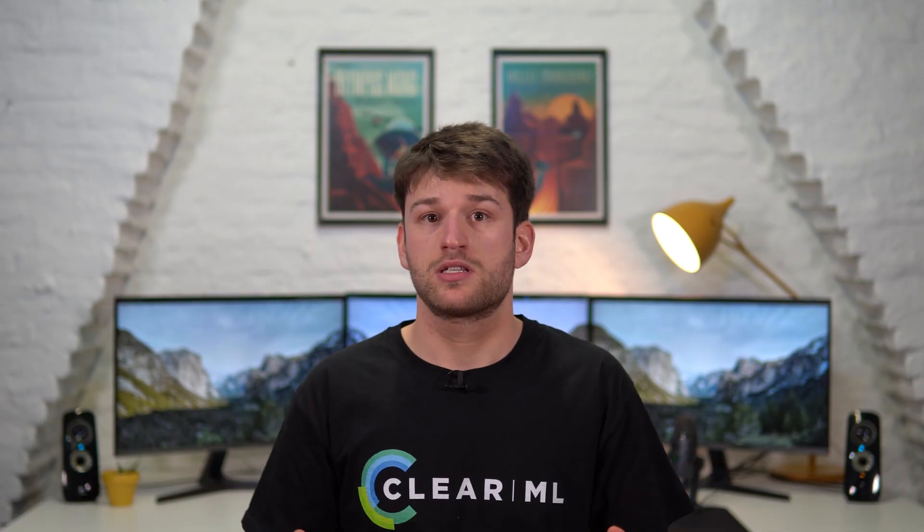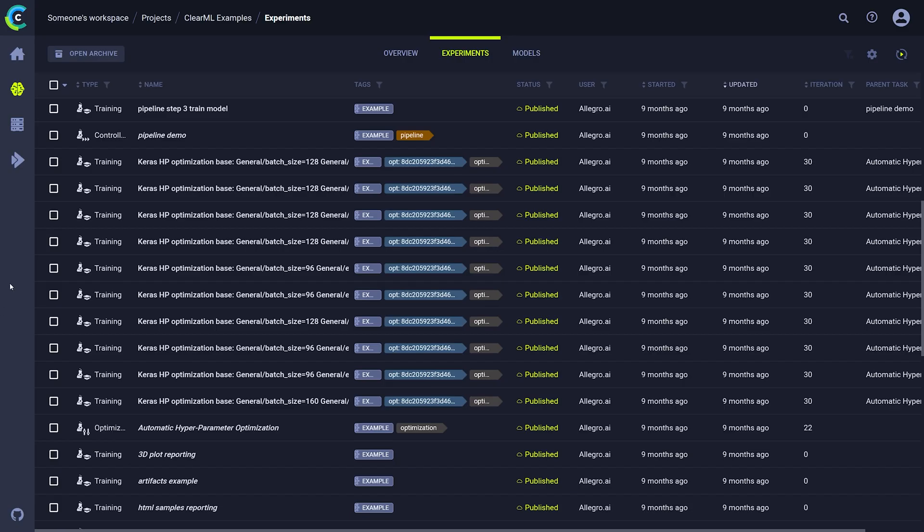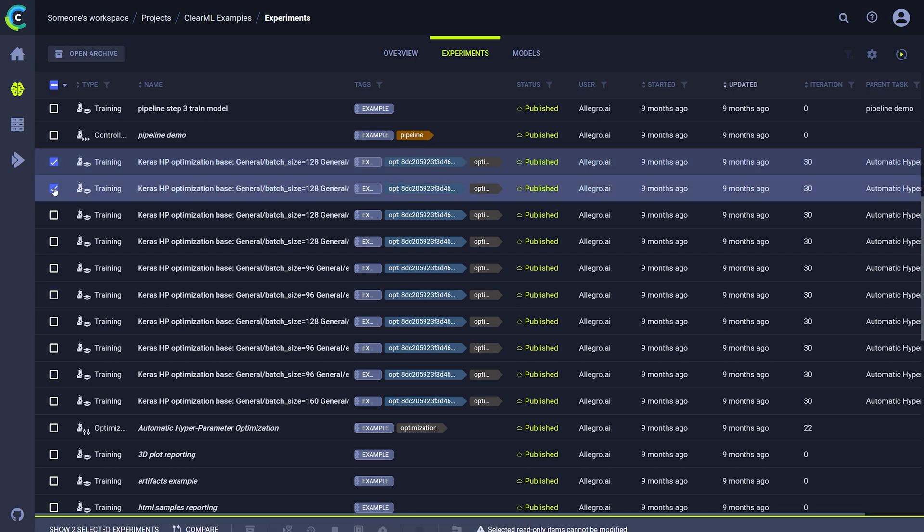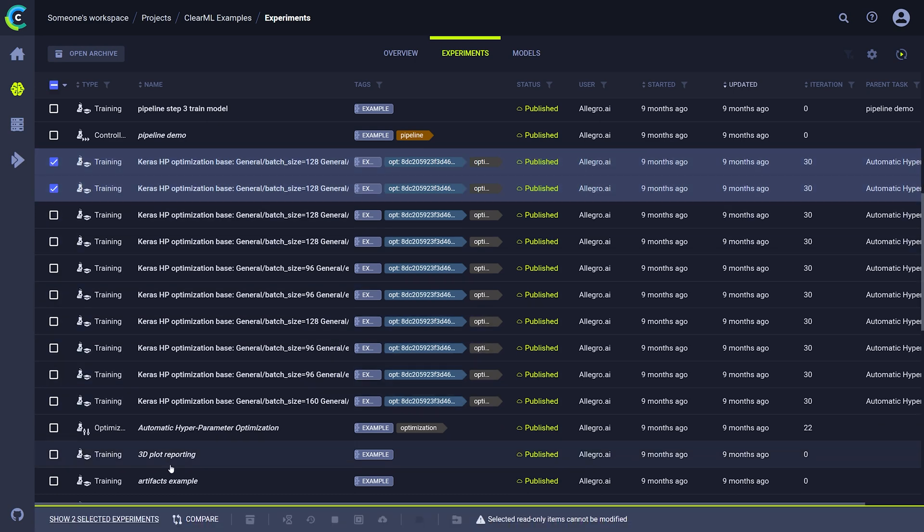In many cases, we also want to compare multiple versions of our experiments directly. This is easily done by selecting the tasks you're interested in and clicking on the compare button in the bottom ribbon.